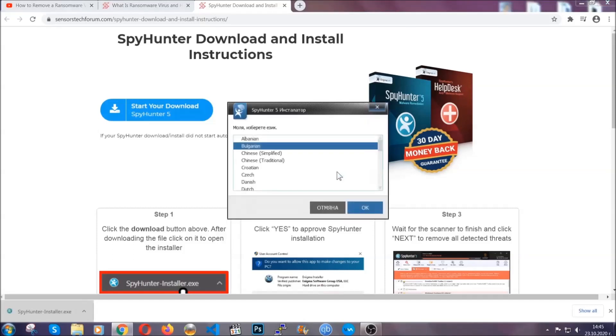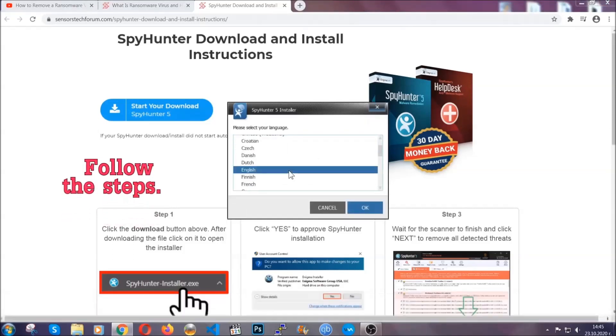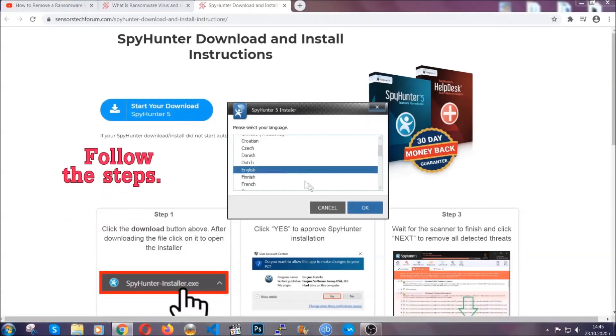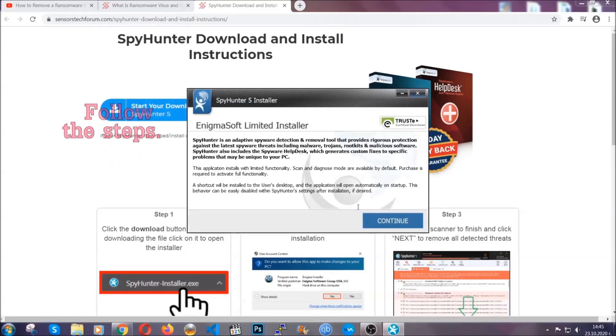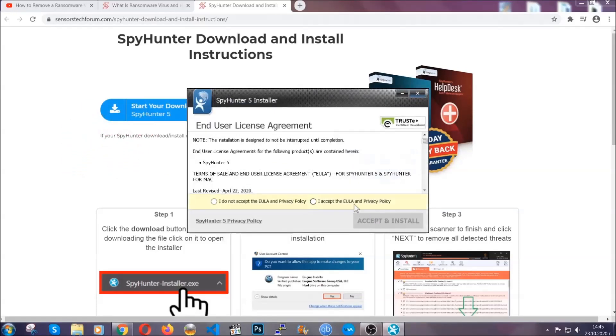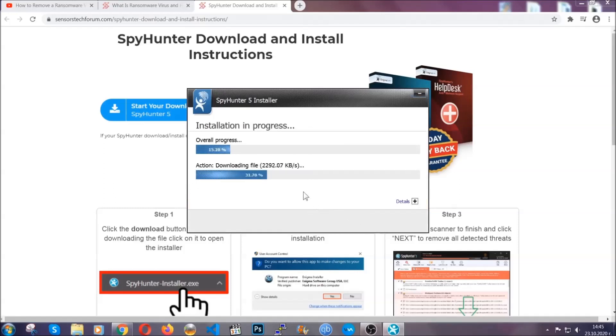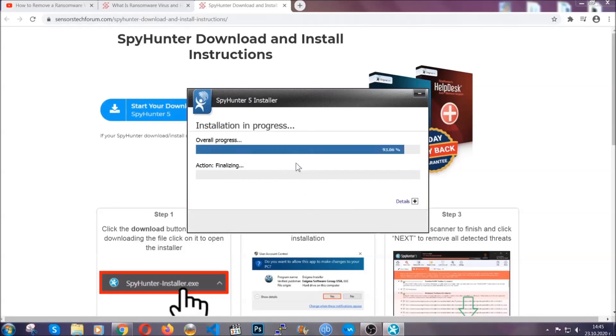It's going to take you through a language choice and a couple of simple steps that you're going to have to follow. Simply agree with the terms, accept and install. Installation should take one or two minutes depending on your computer.